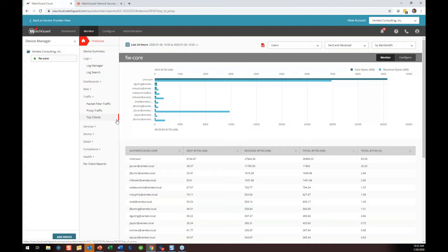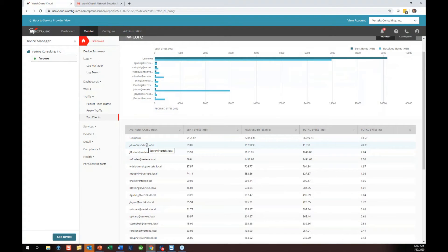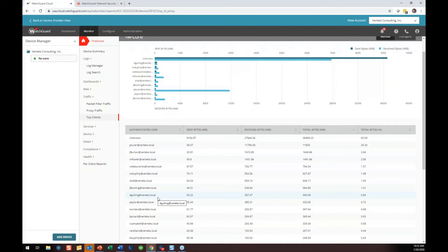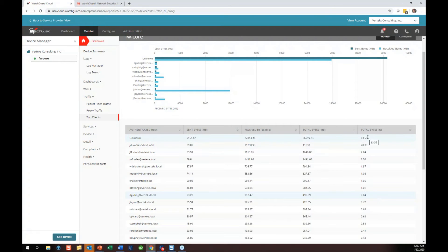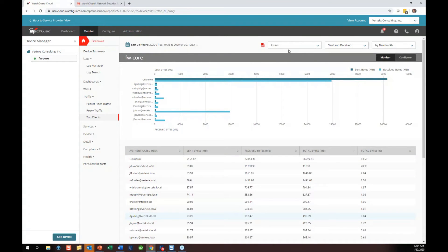Clients — it's all right there by client name. Jacob Burton, this unknown is a Roku, Michael Fowler, Bill, Mike, Steve. Here I am with 93 megs sent and 397 megs downloaded — 0.84% of our total traffic is me, while 64% is the Roku streaming video in the break room.